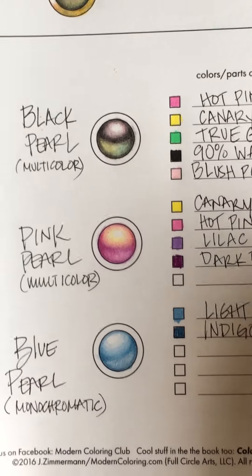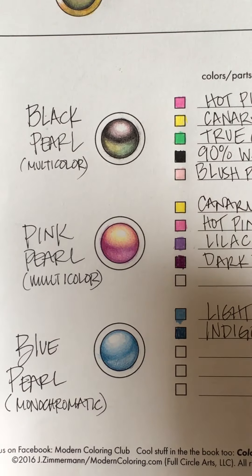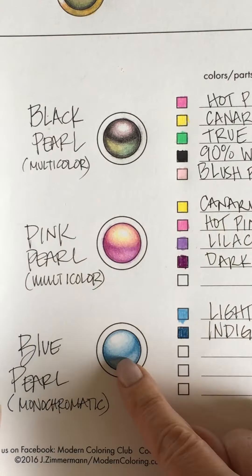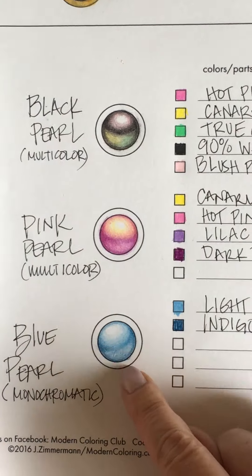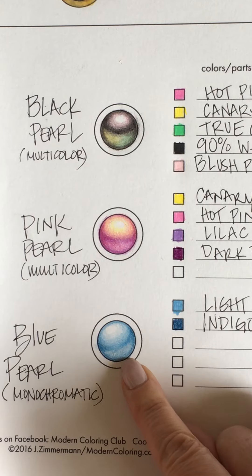It's the simplest of all the pearls because it is monochromatic, meaning it's one color. So in this case we're doing blue.